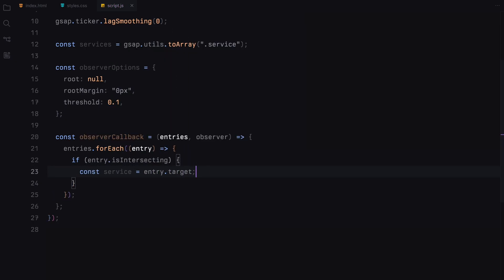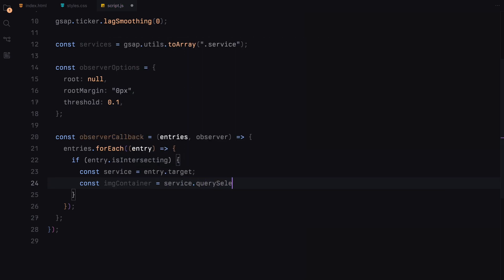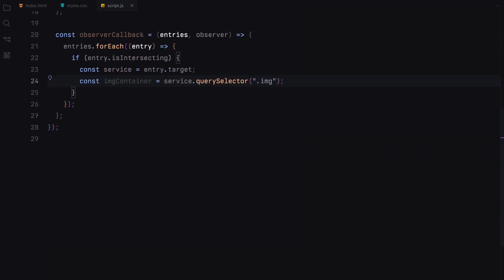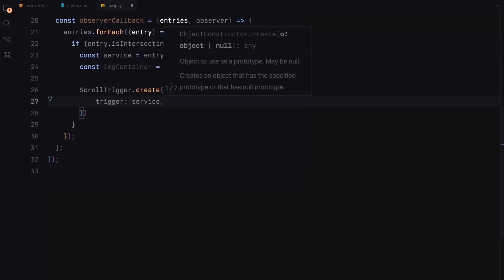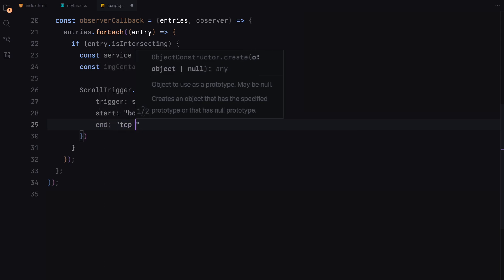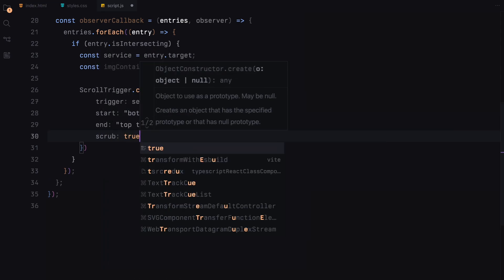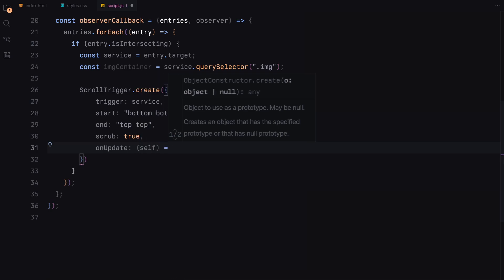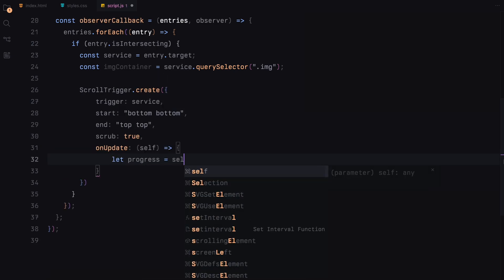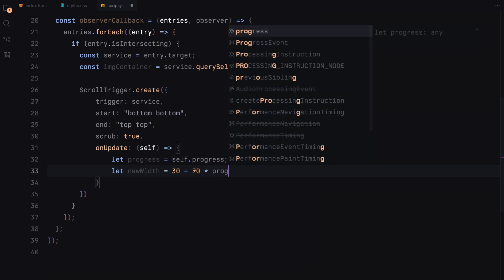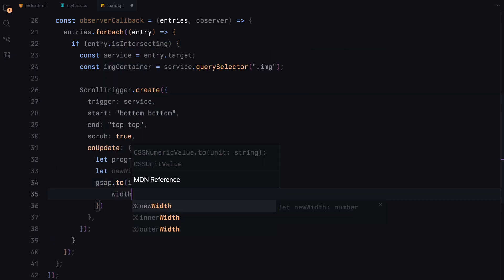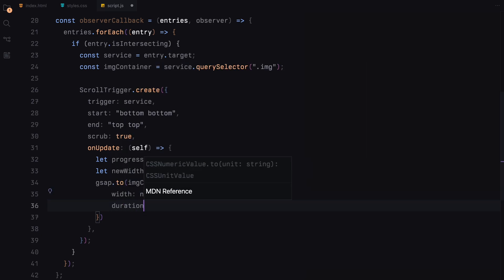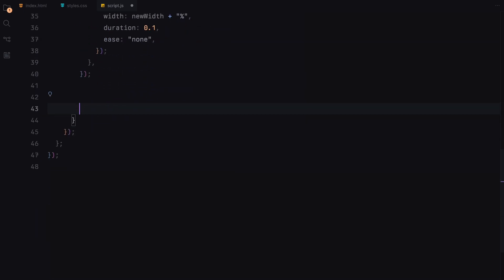For each service section that becomes visible, we first find the image container within it. This is where we will apply our width and height animations. We set up a scroll trigger for a width of the image container. As the user scrolls, progress measures how far the scrolling has gone and we adjust the width of the image based on the progress.